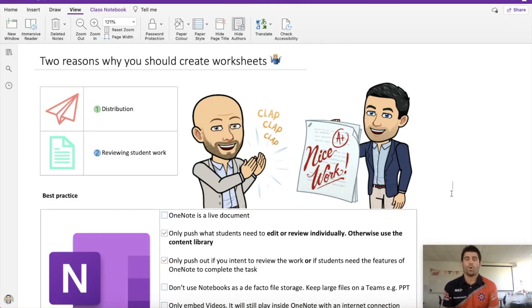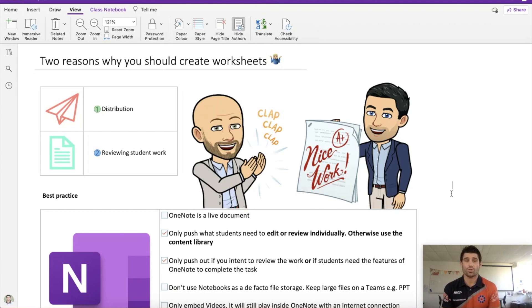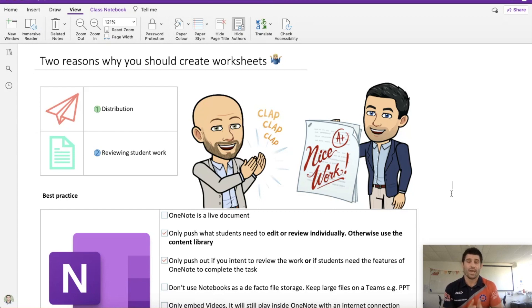Hey everybody and welcome to another episode of Everything OneNote. Today I'm going to show you two reasons why you should be creating worksheets for your OneNote pages rather than setting up your content and your questioning on the same page. Let's get straight into it.